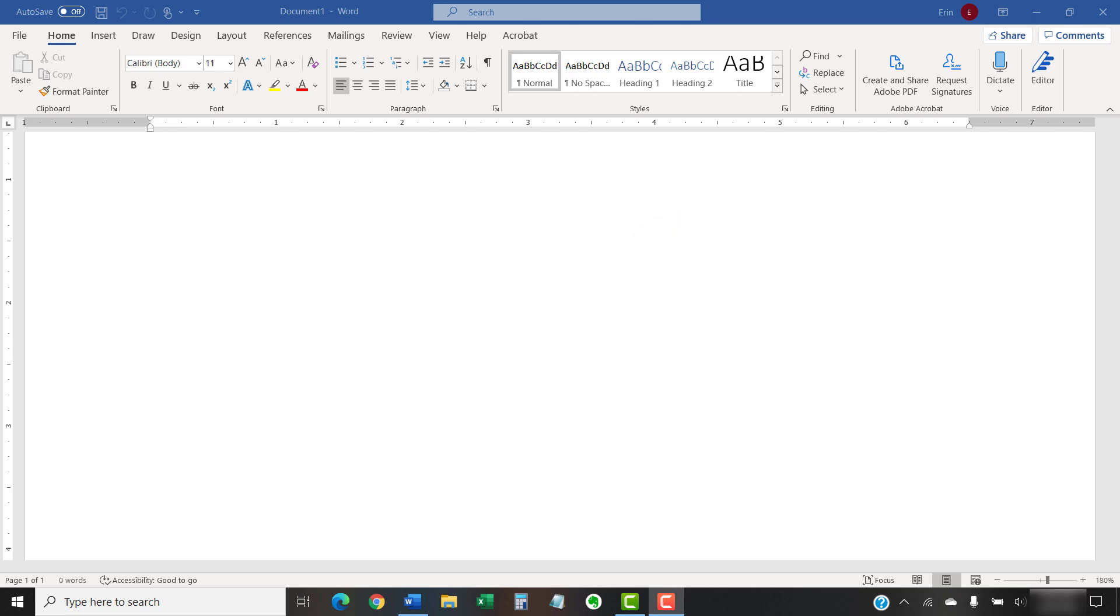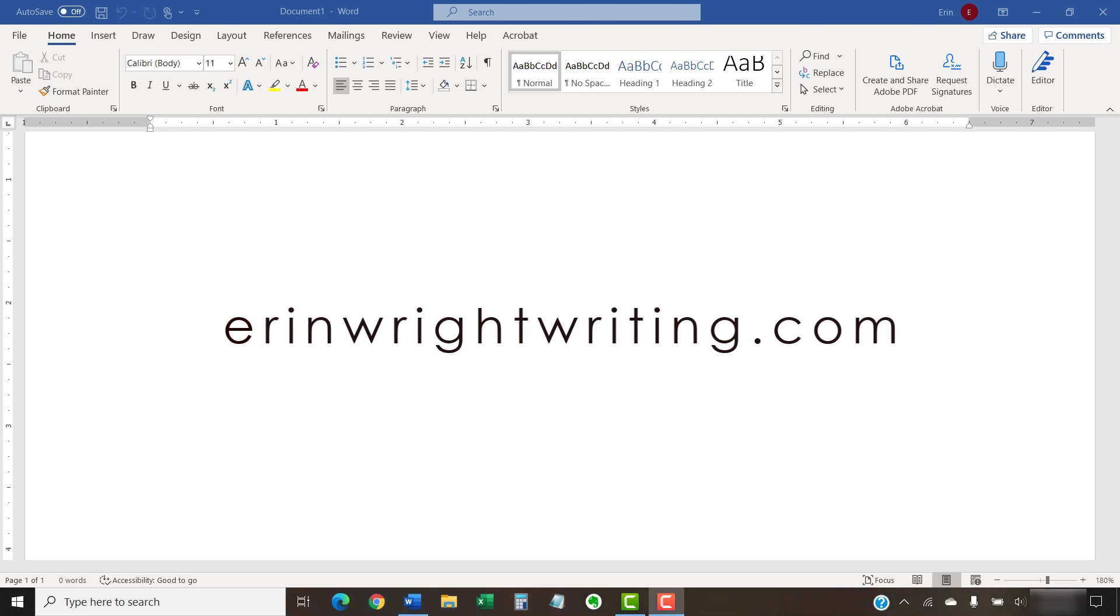The companion blog post for this video, showing all the steps we just performed, appears on erinwrightwriting.com, which is also linked below.